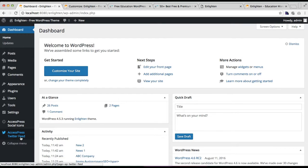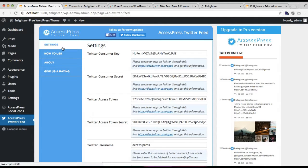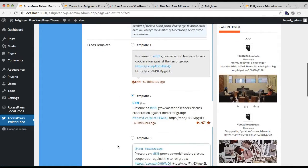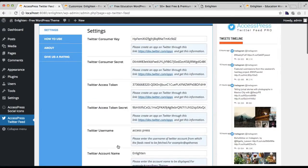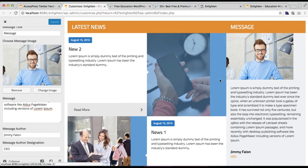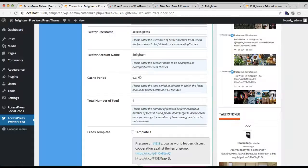We also have a YouTube tutorial made for configuring this plugin. In the settings, keep all the essential settings as required — you just need to follow the link and procedure to get all the keys and secrets. After doing so, your Twitter feed widget will be prepared, which you can then use in that section.